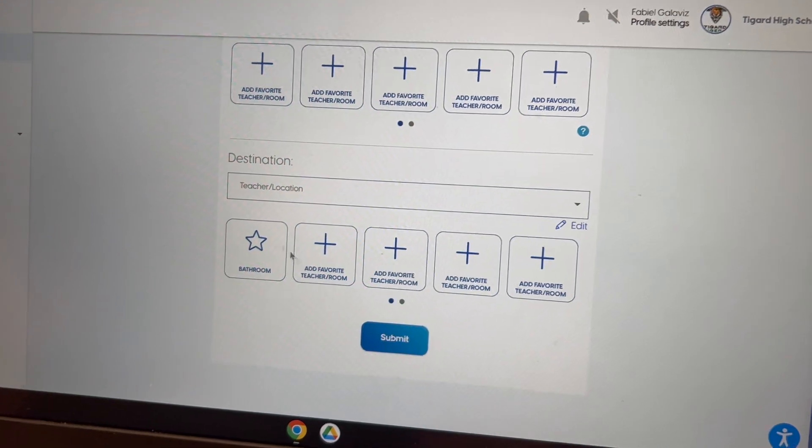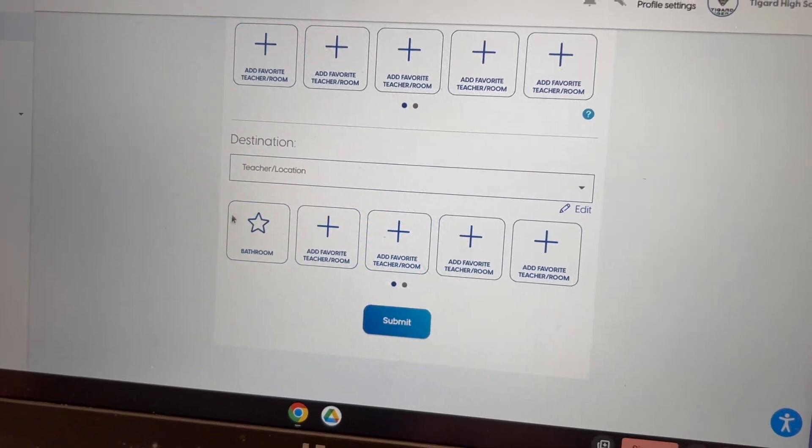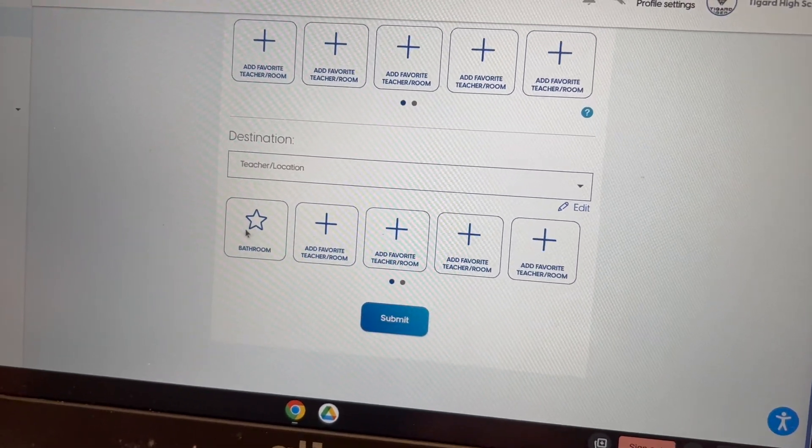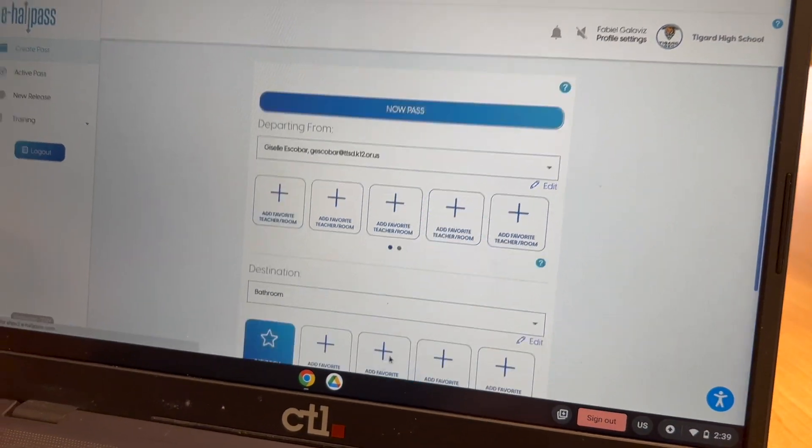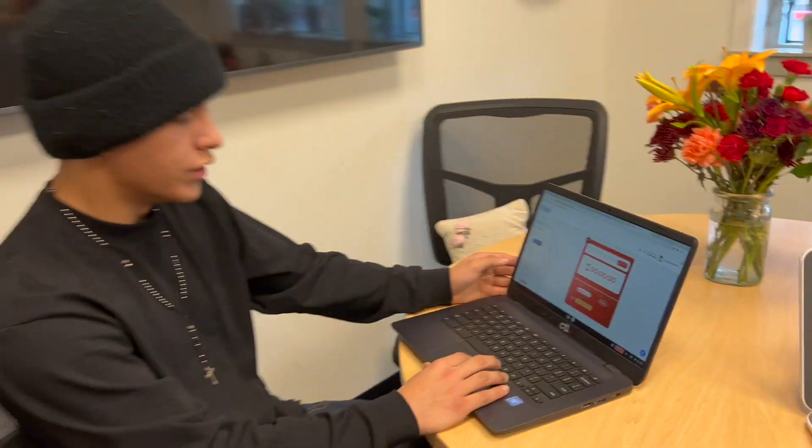And then, if you're going to go to the bathroom, you put the destination wherever you want to go. And then you submit it and you wait for your teacher to accept the request. This is a great way to be safe when you need to use the restroom. Raise your hand, submit your pass, and when your teacher approves it, take the pass — just like the normal passes. You have 15 minutes to use the restroom.